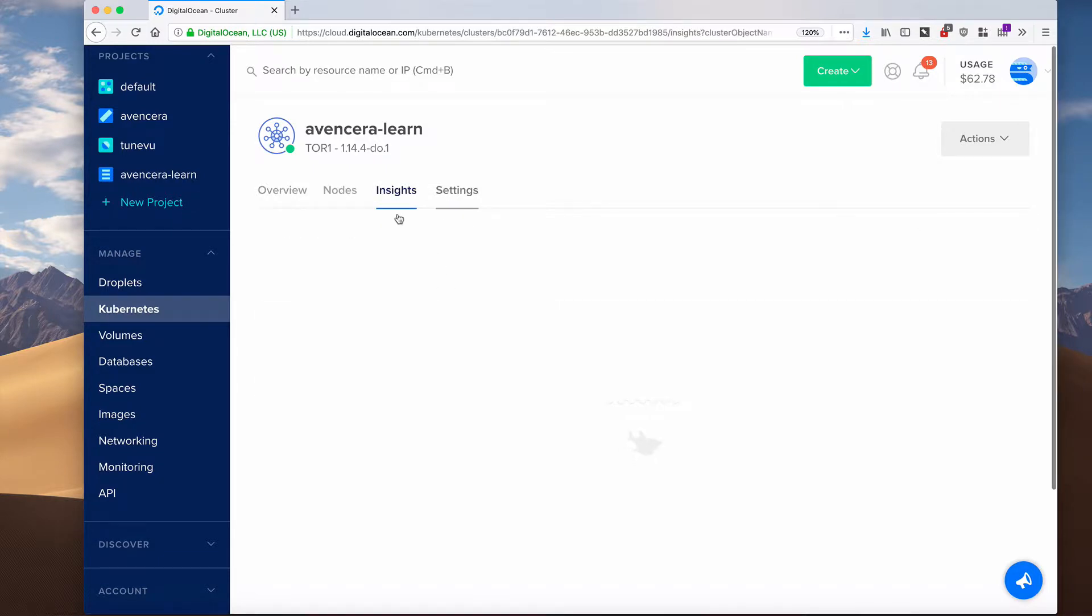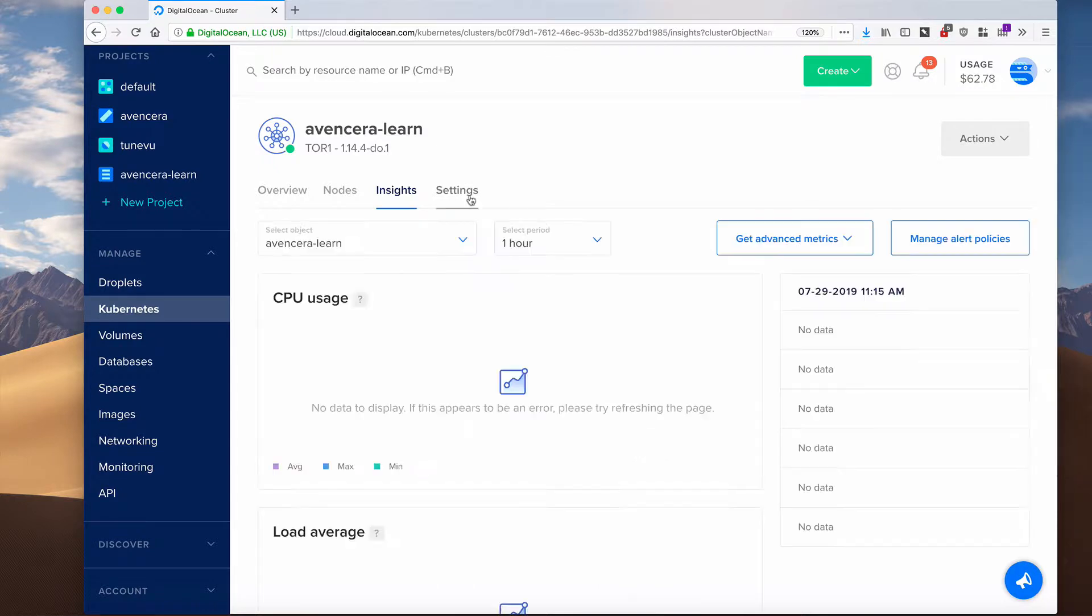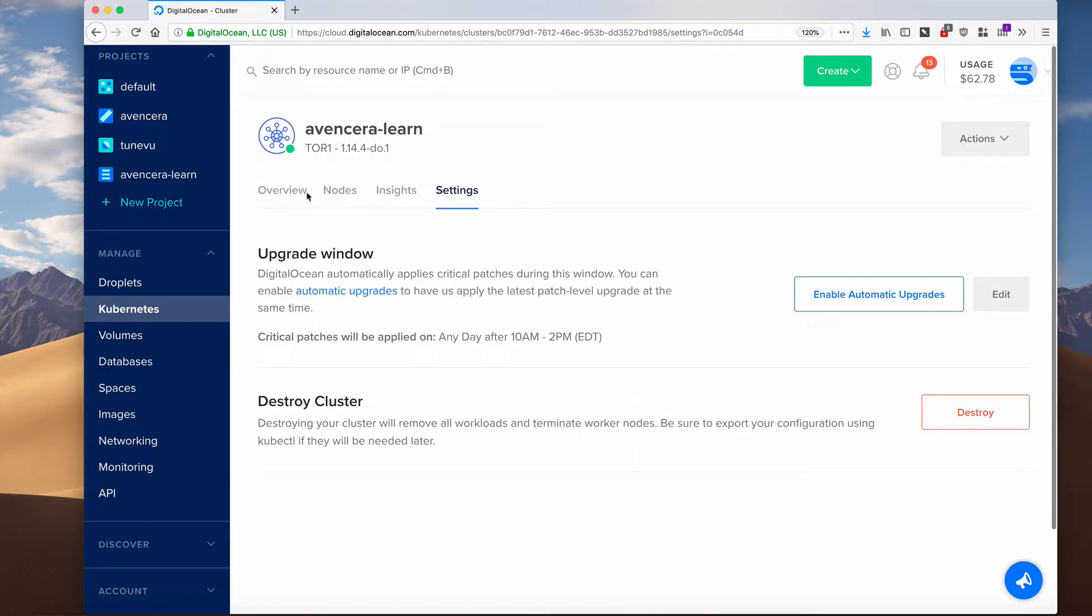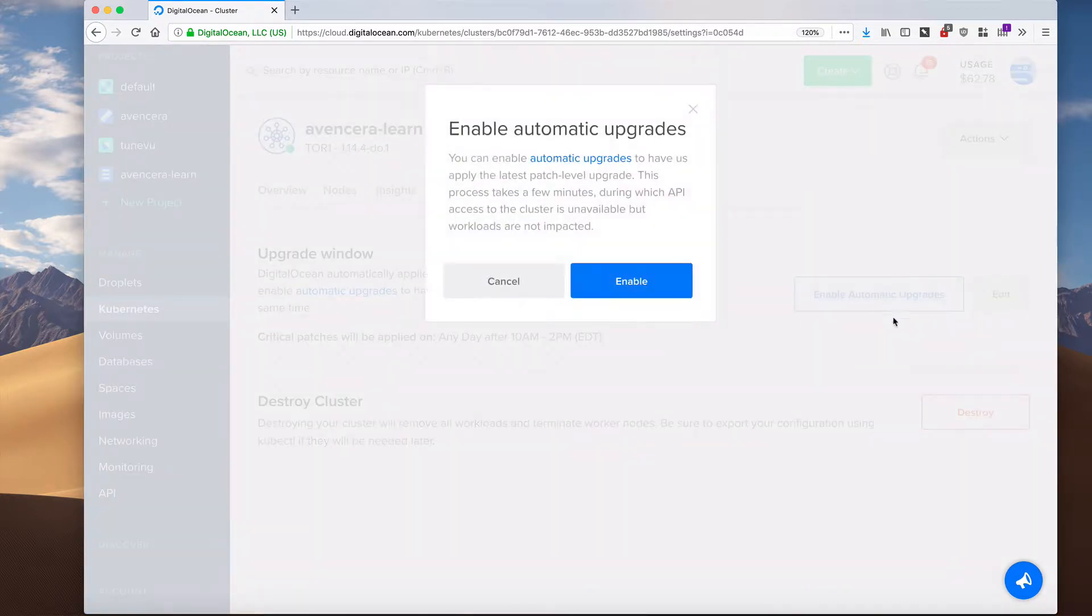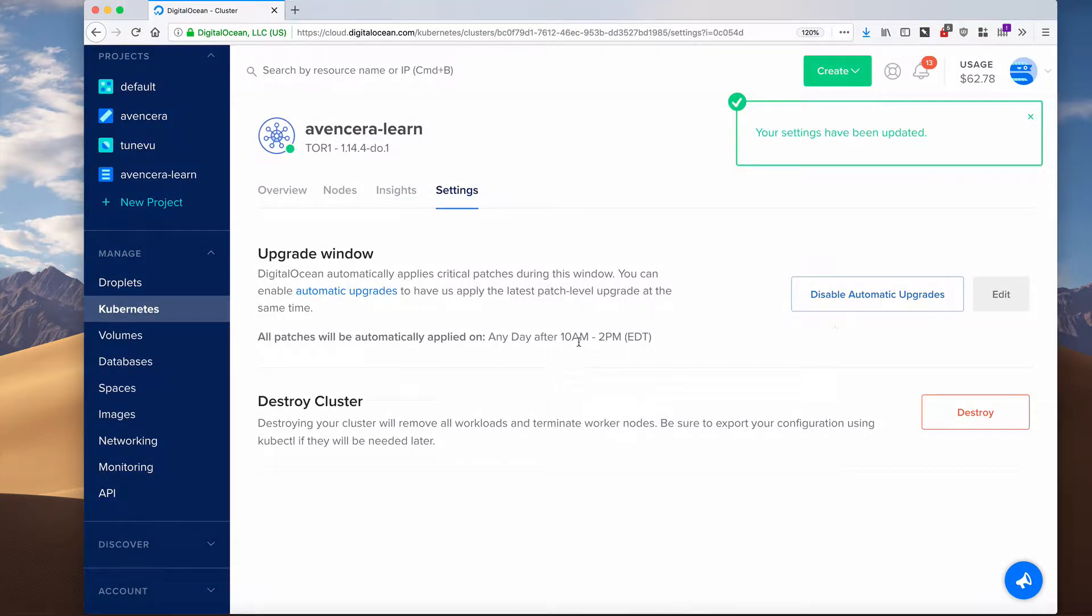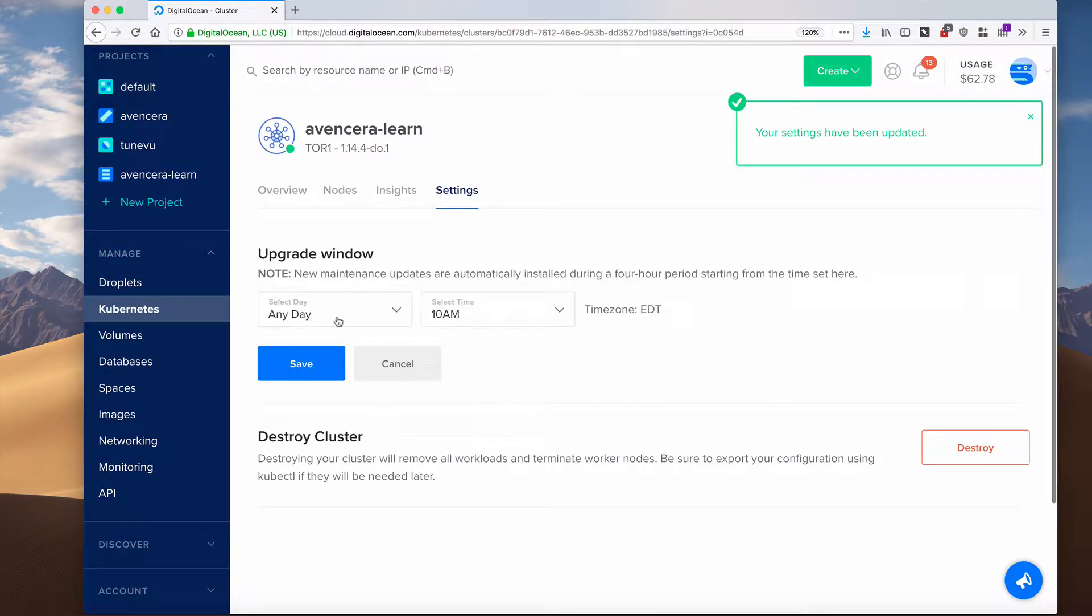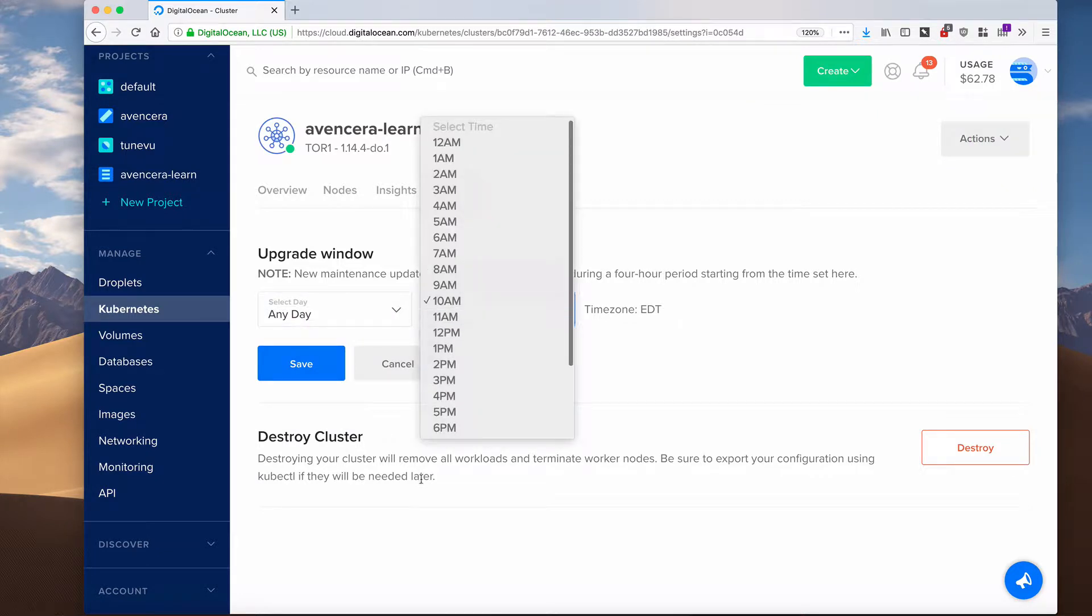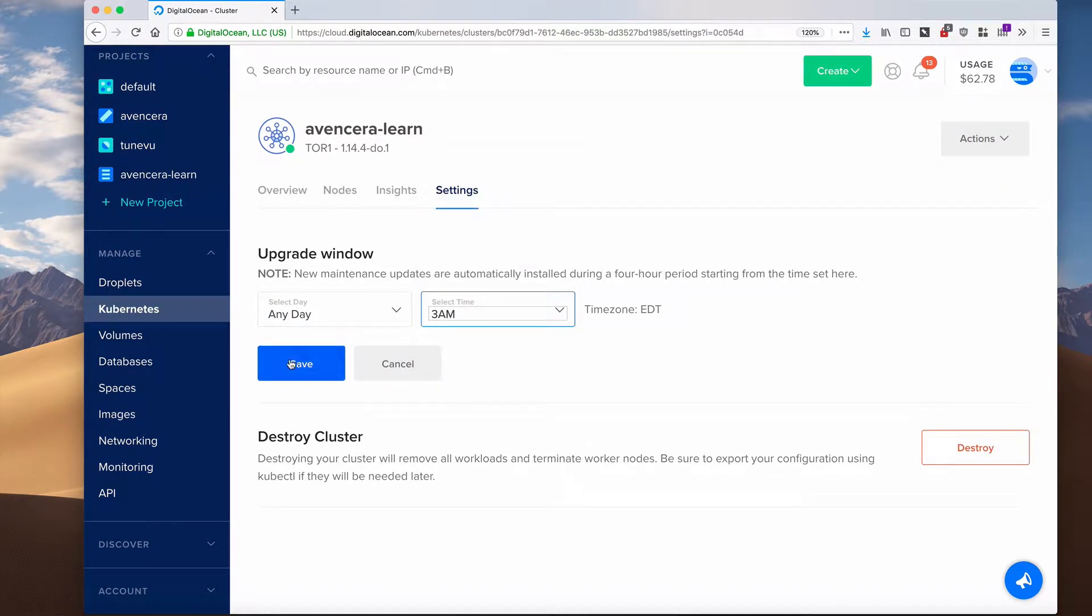You can get insights. You have some settings. I'm going to enable automatic updates, and I want it to happen any day after 3 a.m.